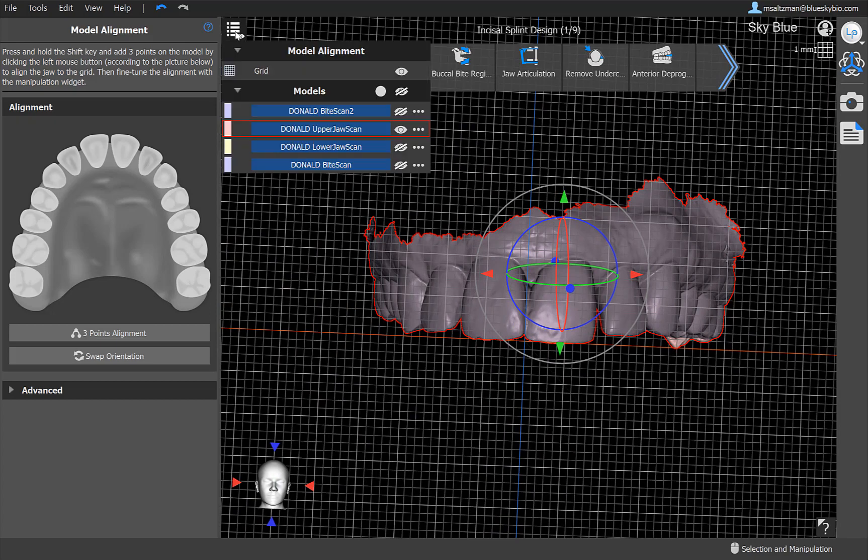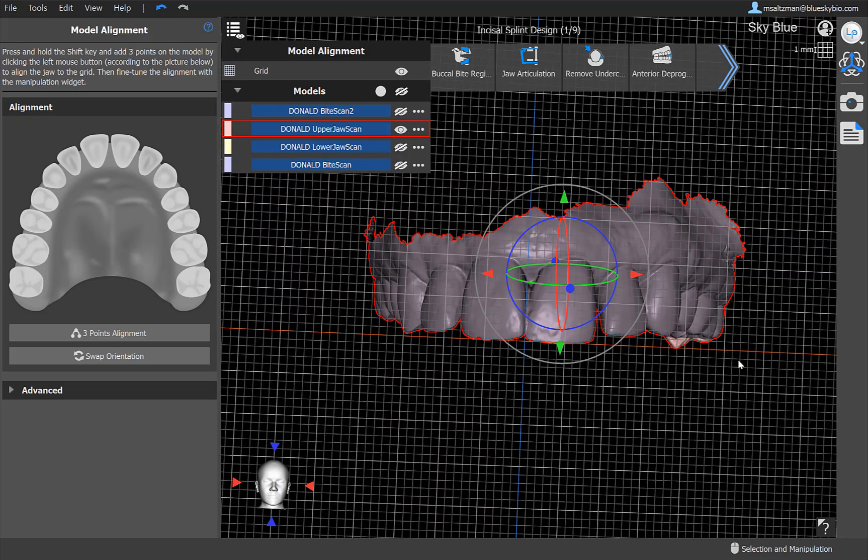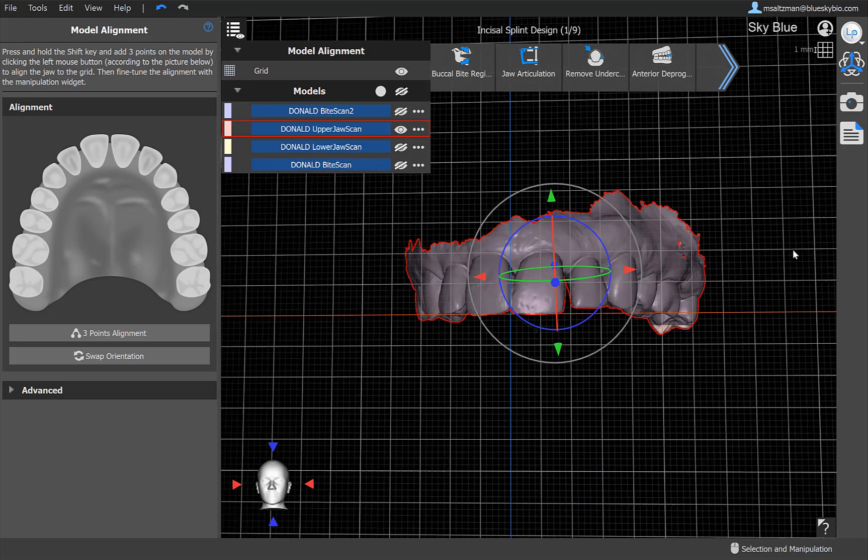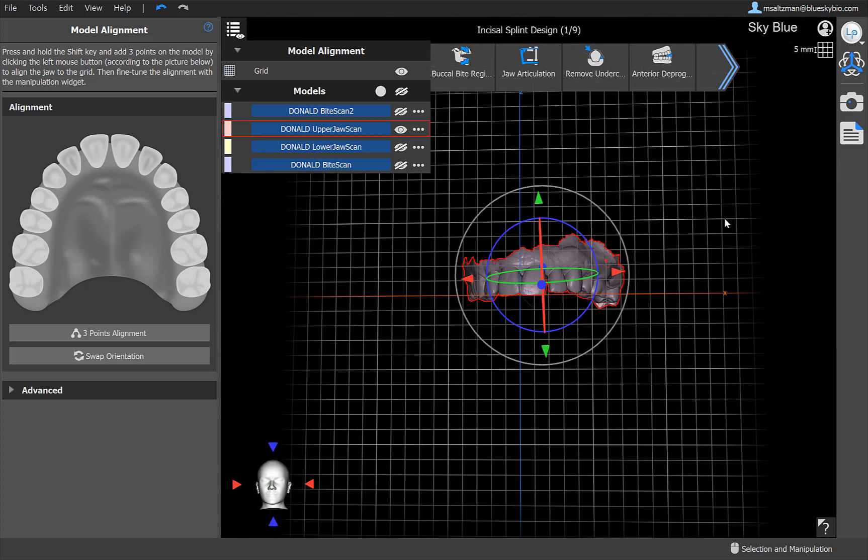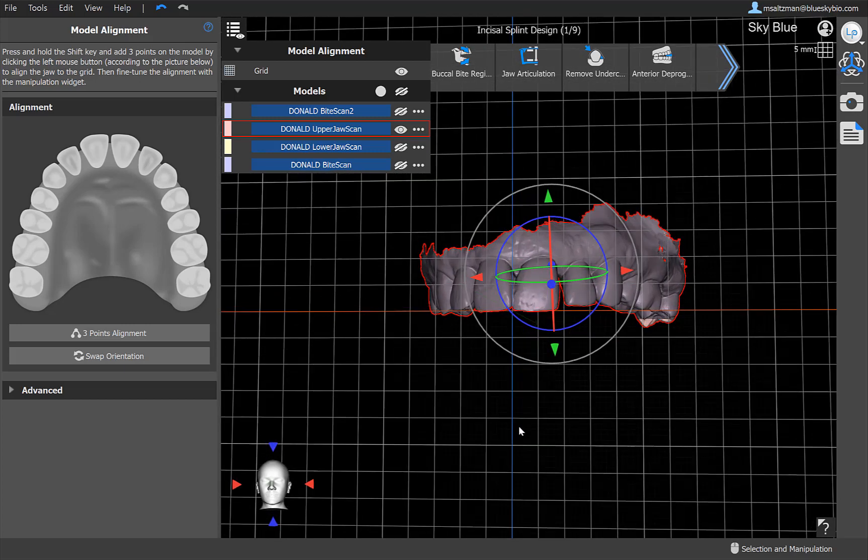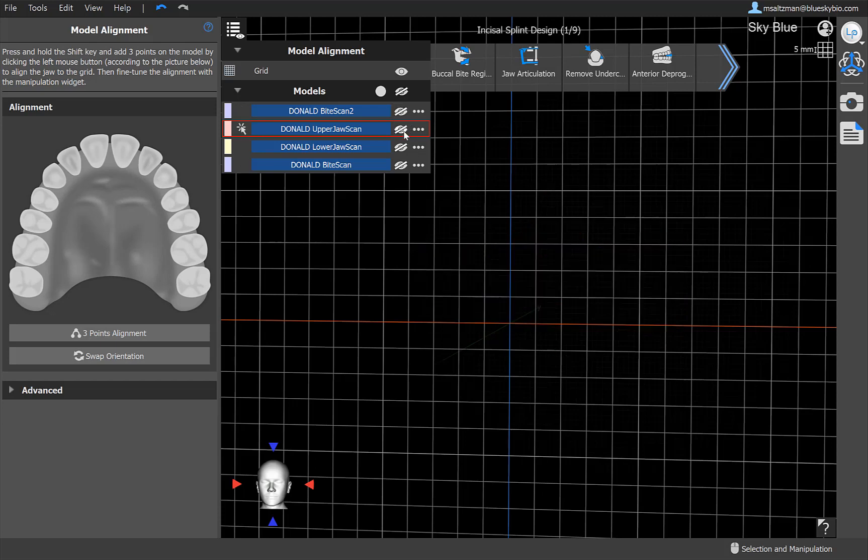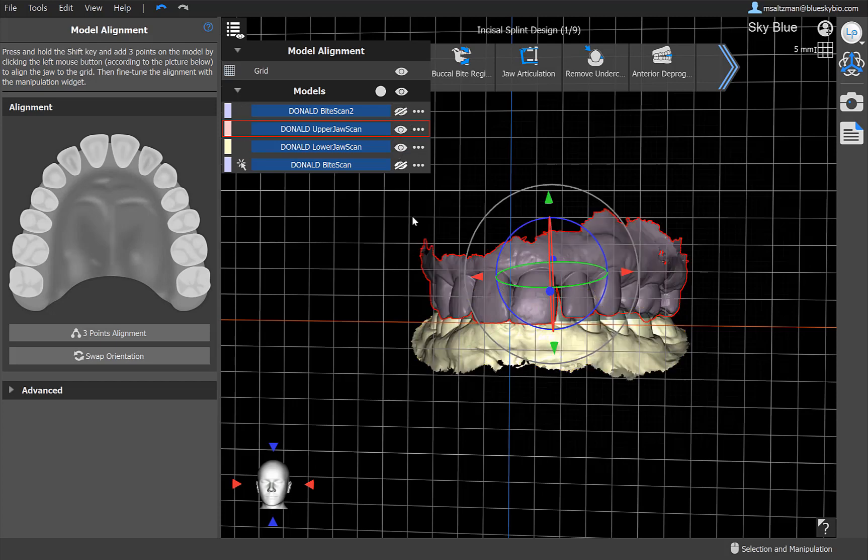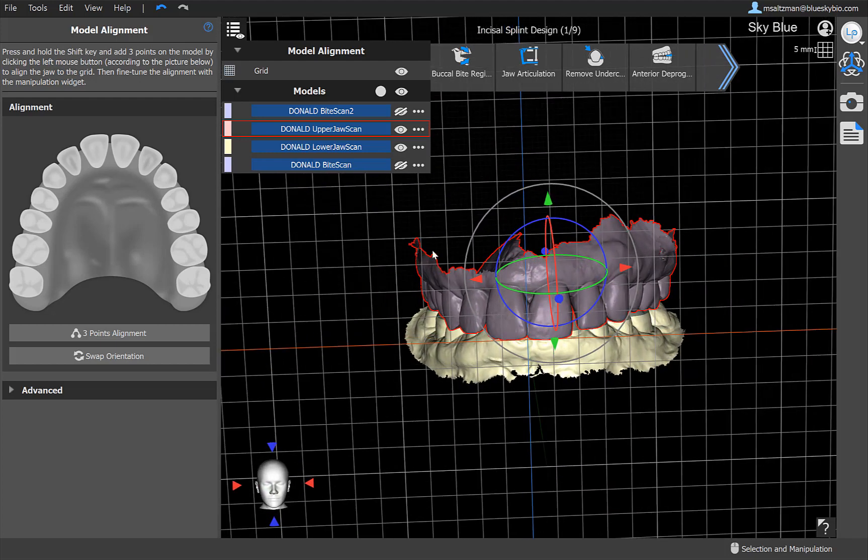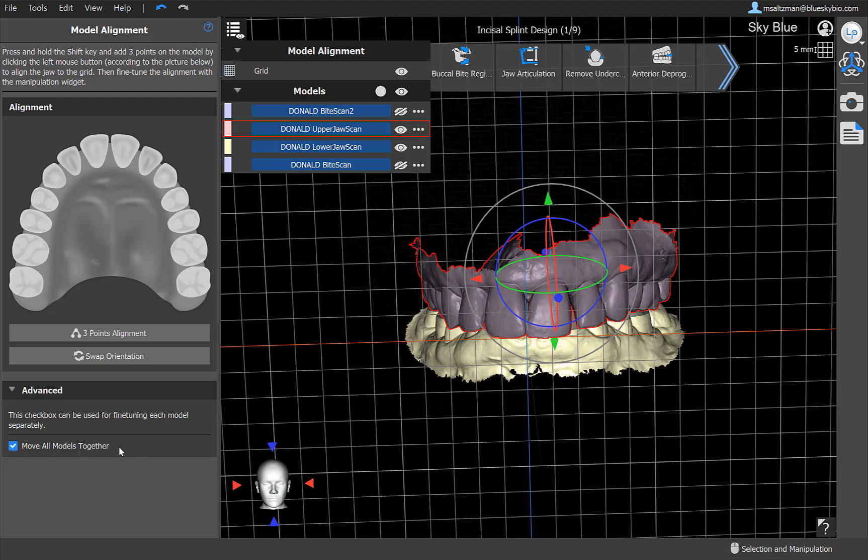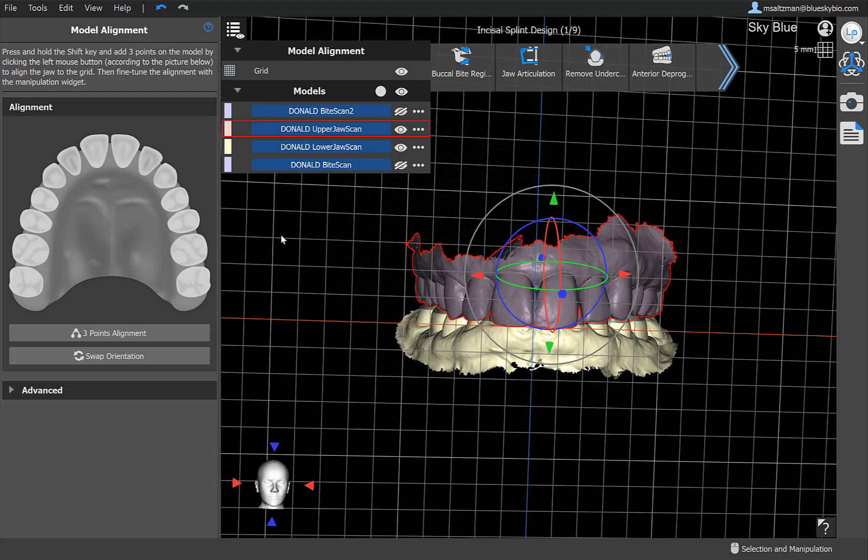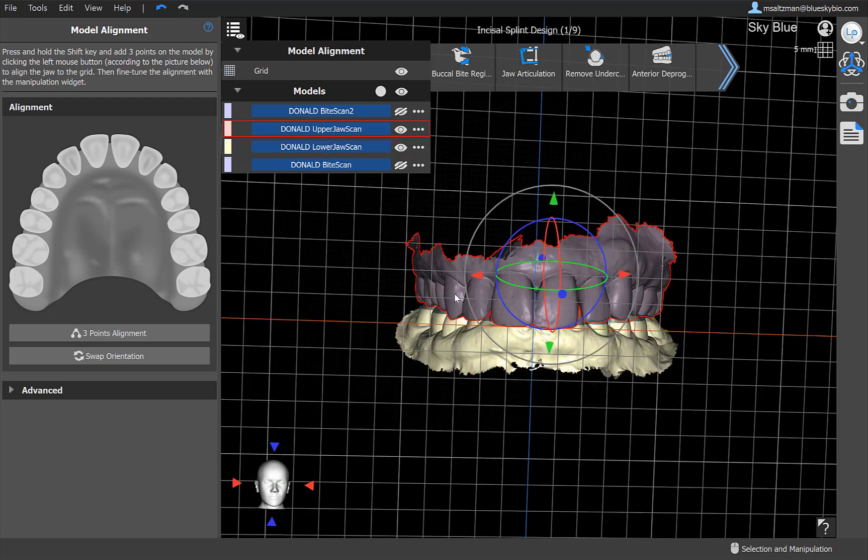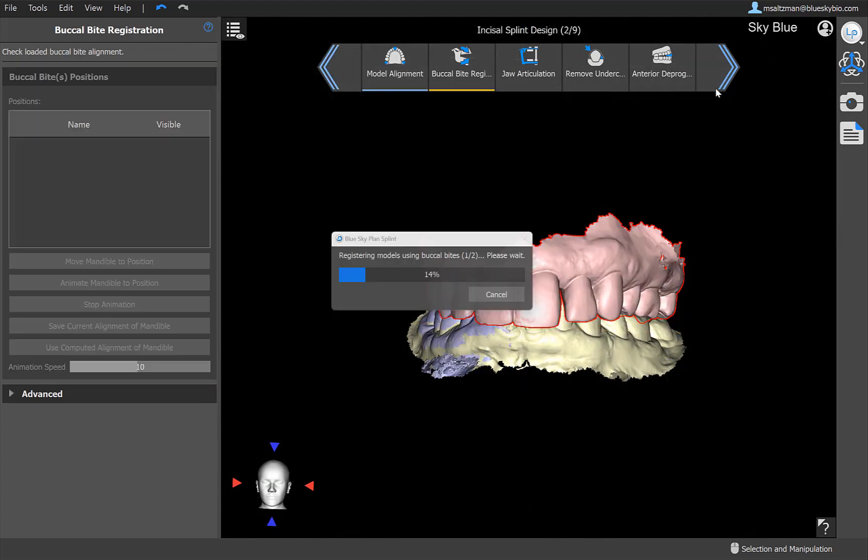If we want to turn off that grid, we could do that through the visibility. And we could also see our key for the grid sizes in the top right. From here as well, by the way, we could toggle on and off our other surfaces. So if we want to align everything together, and we also have that ability through advanced, move all models together, which is checked by default. Once we're happy with our alignment, we go ahead and click on next.